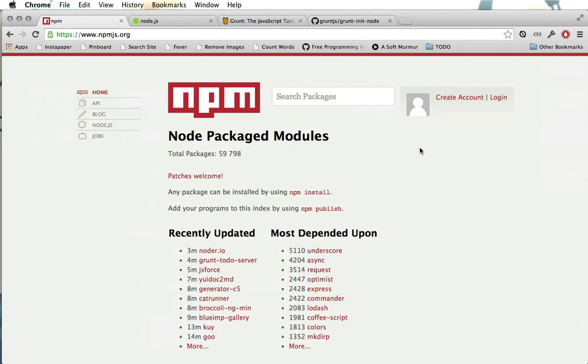NPM is similar to RubyGems in that it's a nice way to package up JavaScript libraries so that they can easily be used by many different people in many different applications. And so in this screencast series we're going to learn how to build our own node package.